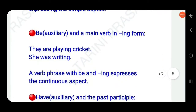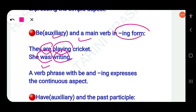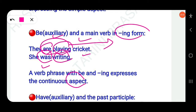An auxiliary verb 'be' + main verb with '-ing' (present participle) expresses the continuous aspect — present or past continuous. For example, 'they are playing cricket' — 'are' is the auxiliary and 'playing' is the main verb, so the verb phrase is 'are playing'. Similarly, 'she was writing' — verb phrase is 'was writing'.